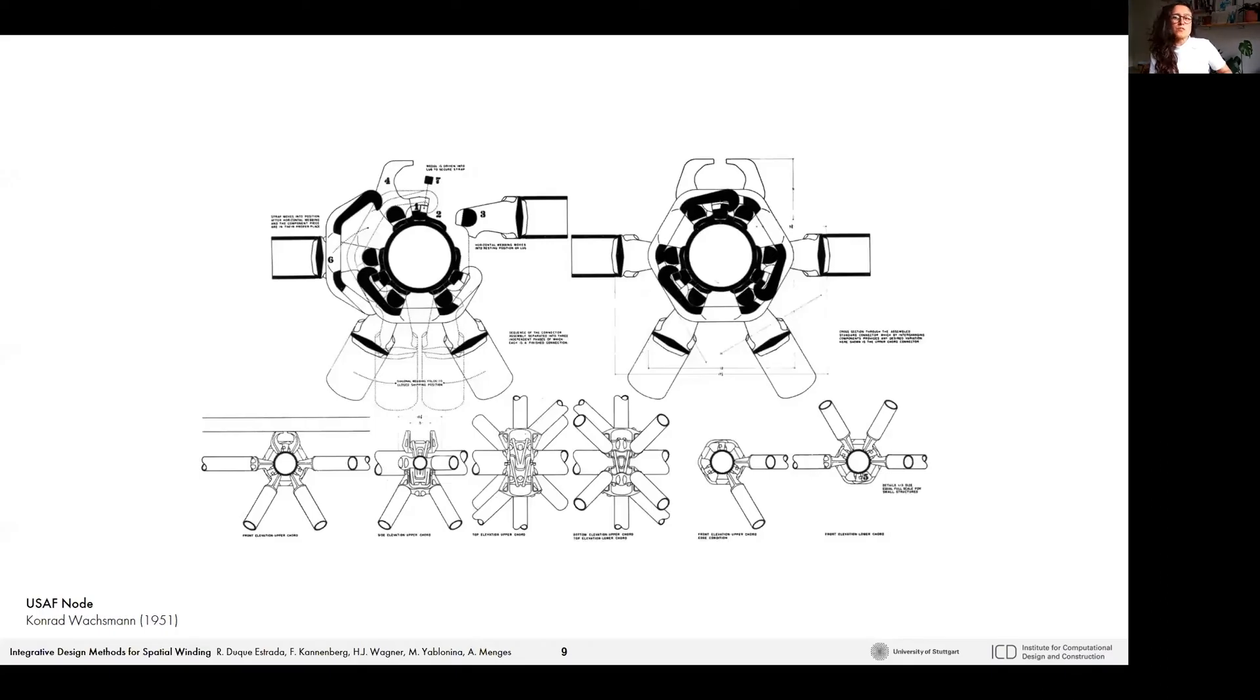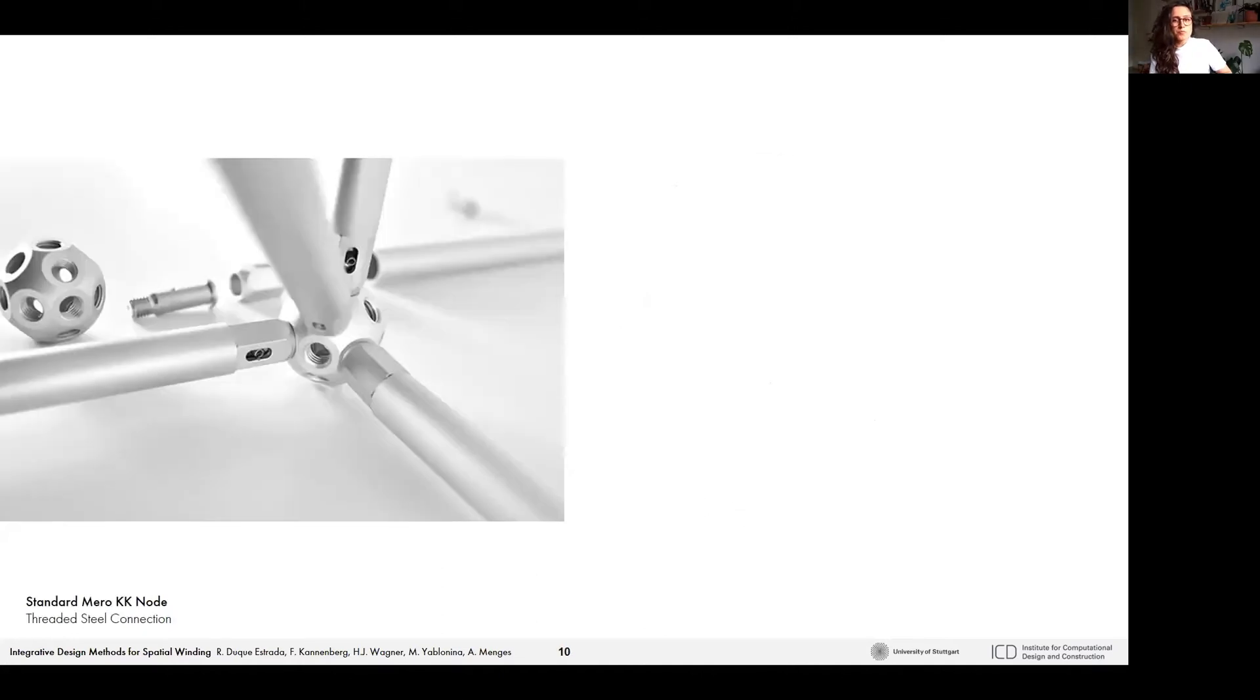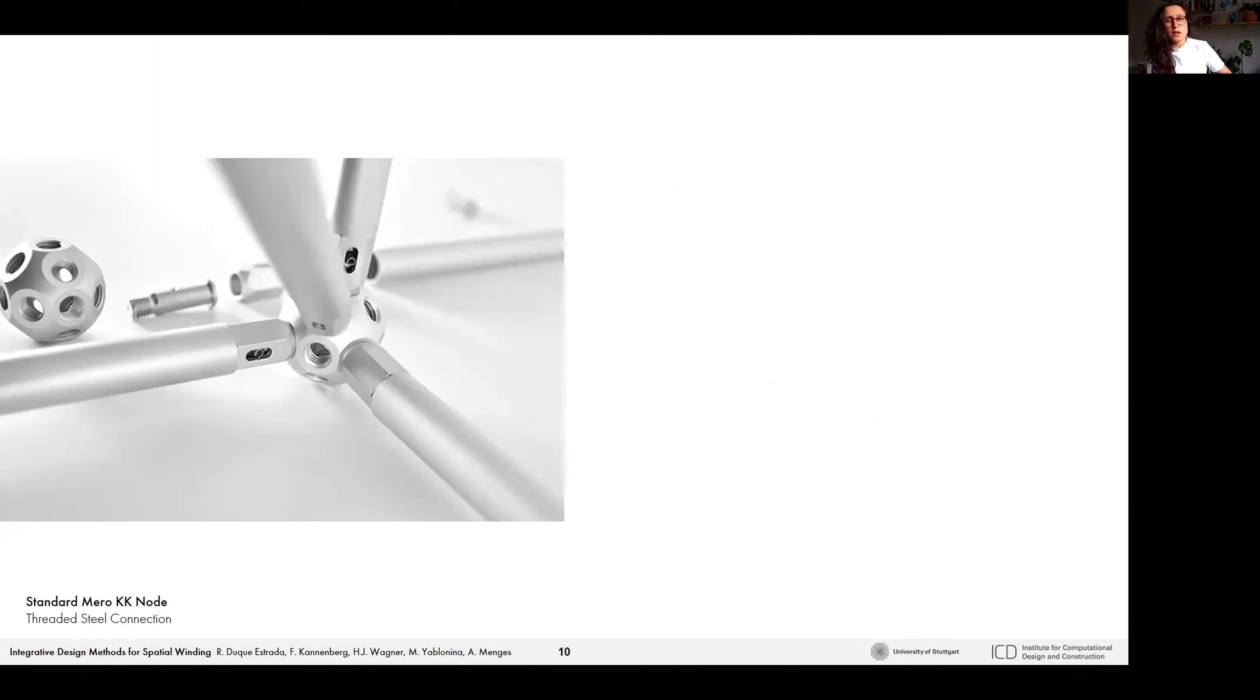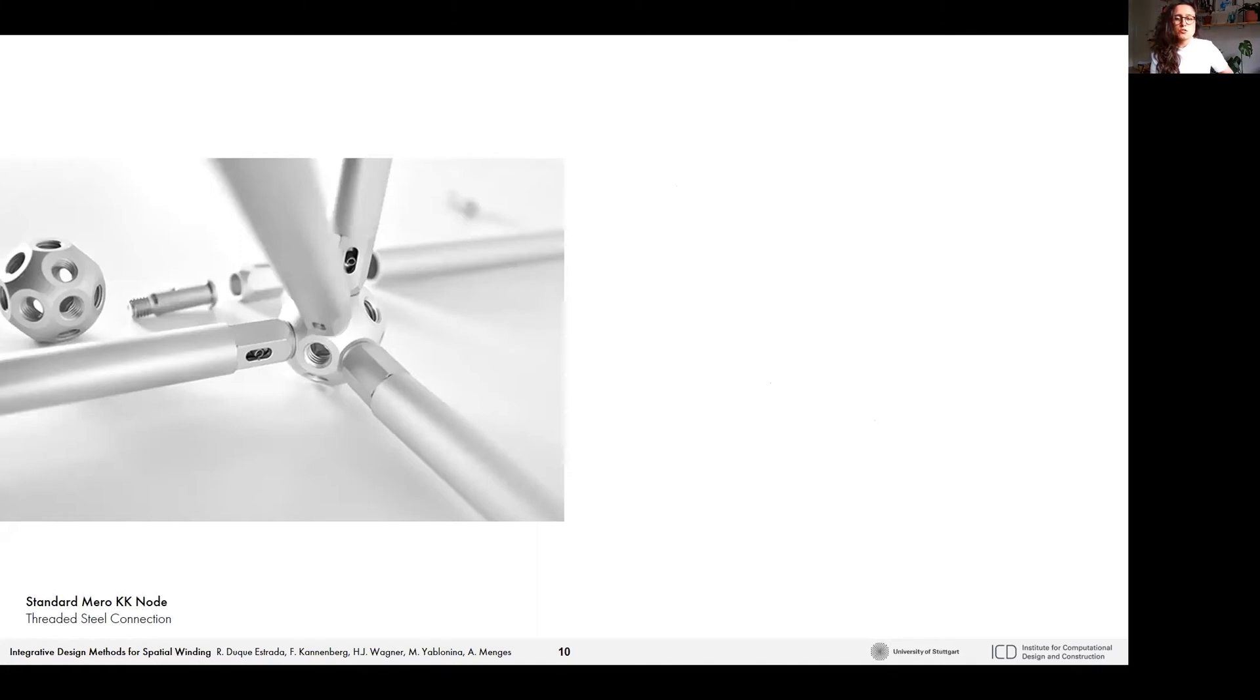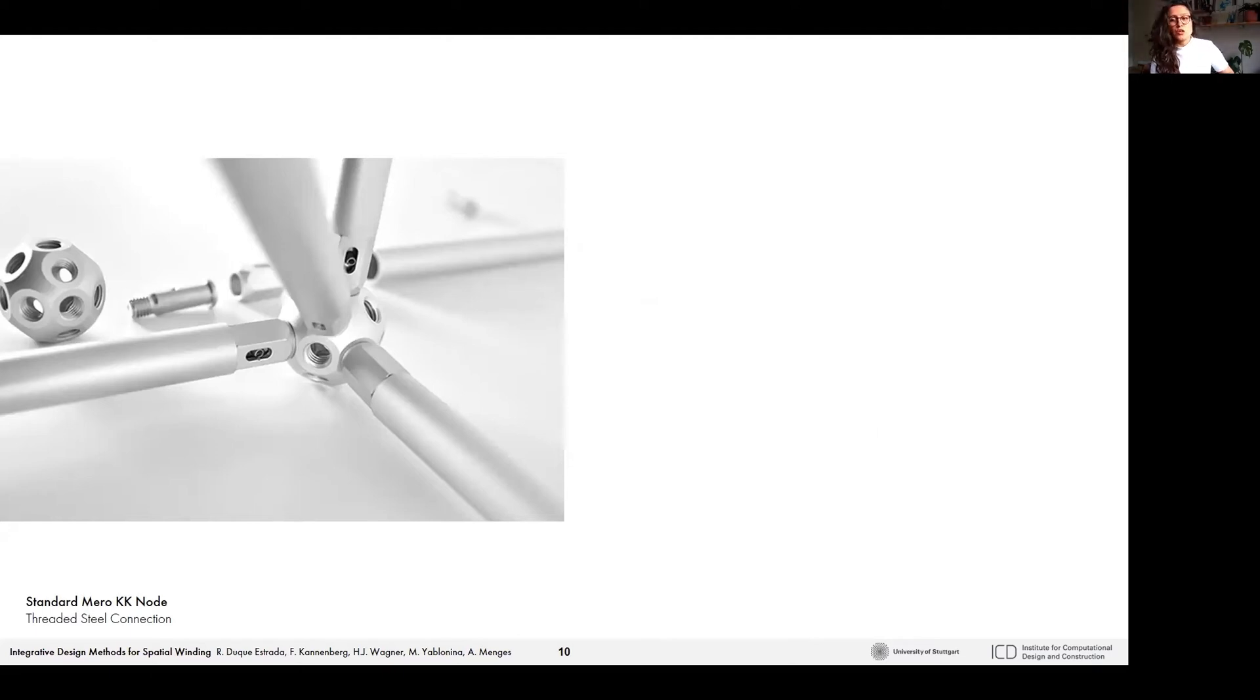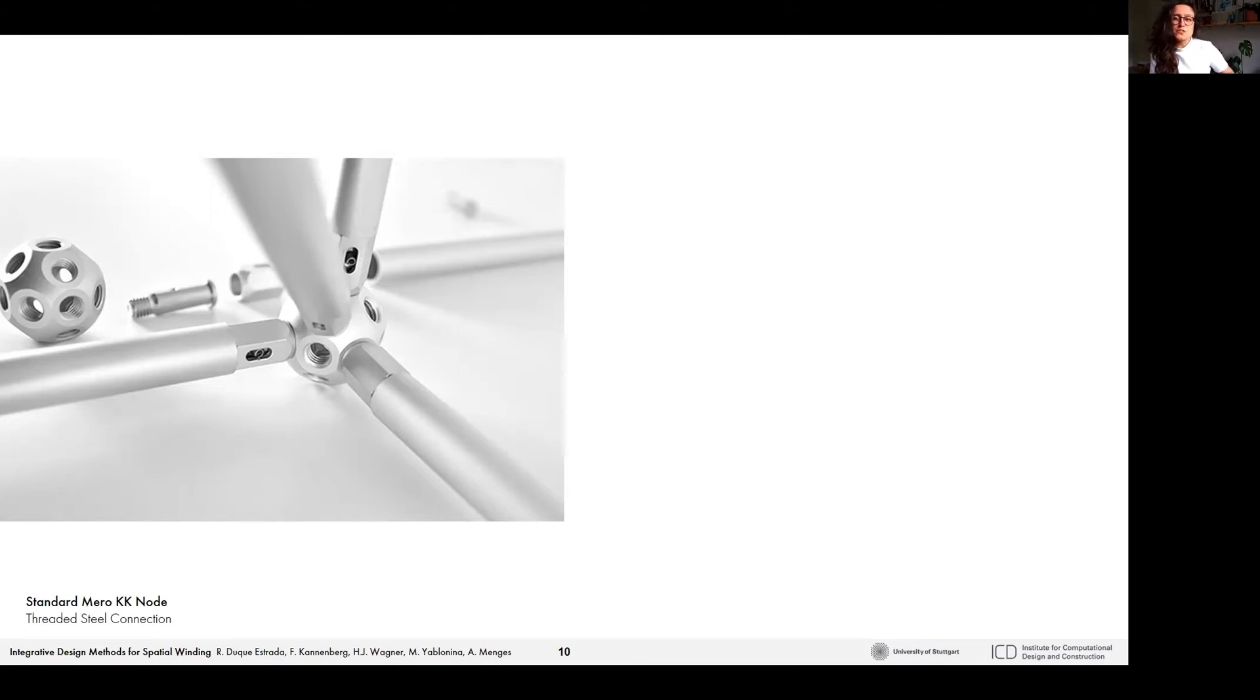However, the complexity of the nodes in these systems can be an issue. Conventional steel space frames rely on standardized parts as node designs can be highly complex. They usually implicate a fixed amount of connections resulting in fixed topologies. This implies further constraints on the possible connection angles for each edge. Nodes in particular can also be very expensive. They can typically represent from 30 to 50% of the total fabrication cost.